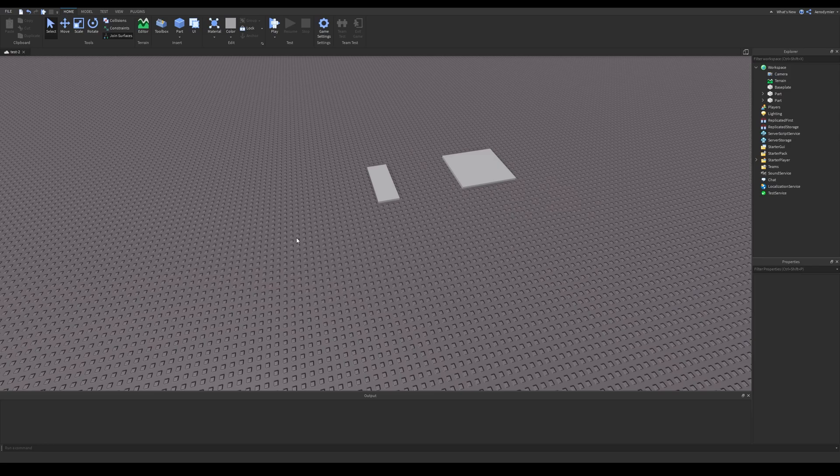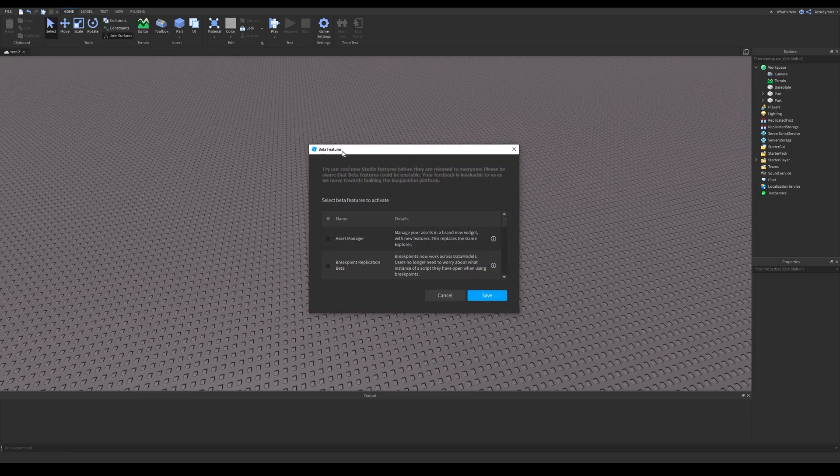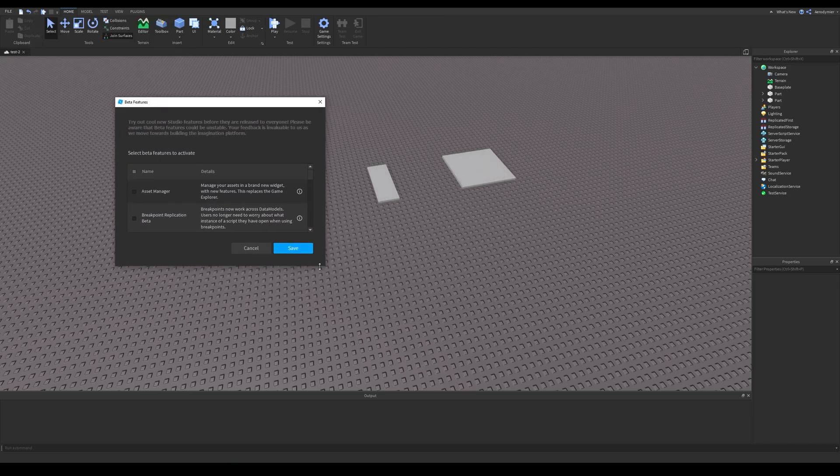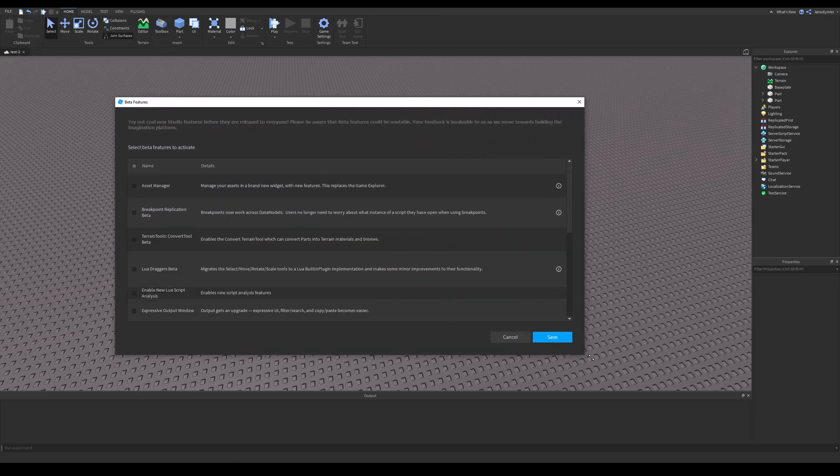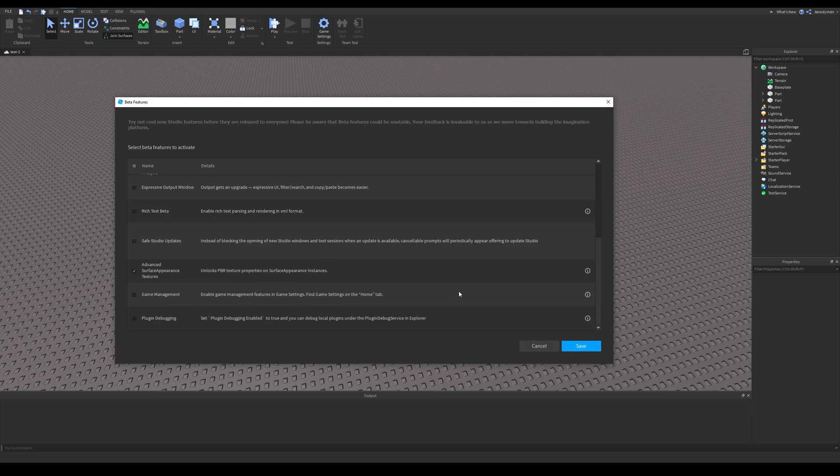PBR is basically custom materials. It's currently on beta, so if you want to enable it, go to file, beta features, and then advanced surface appearance textures. Once you found it, tick that tick box and click save.